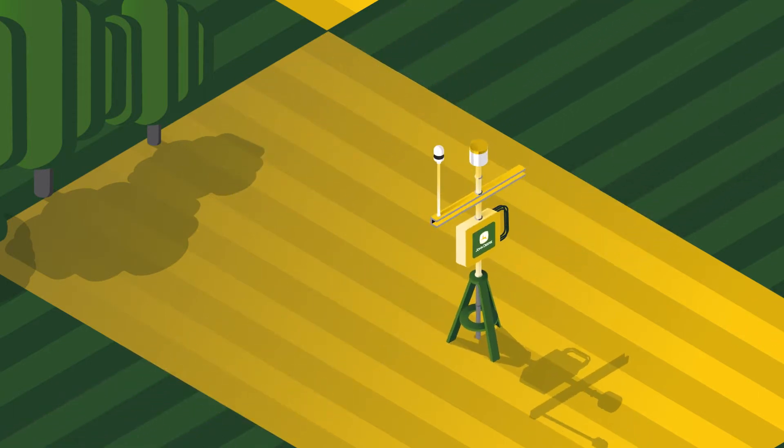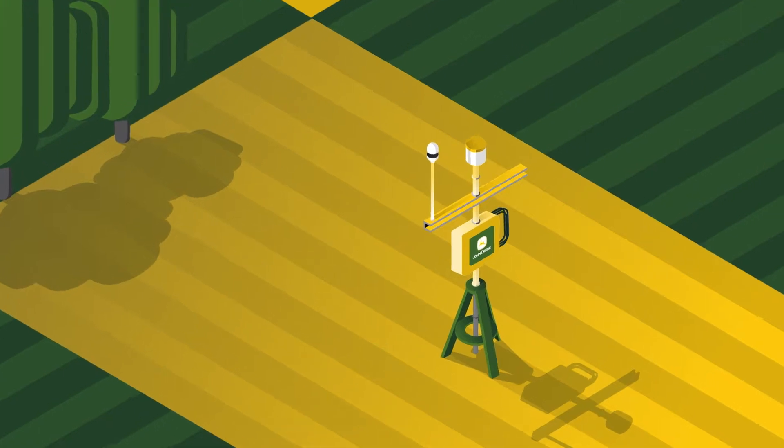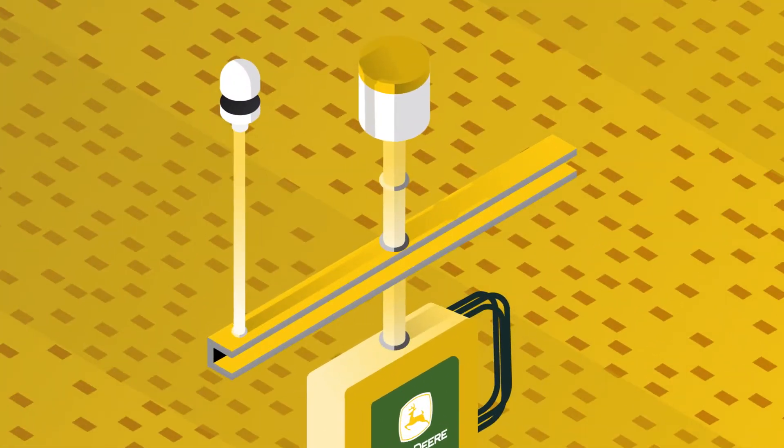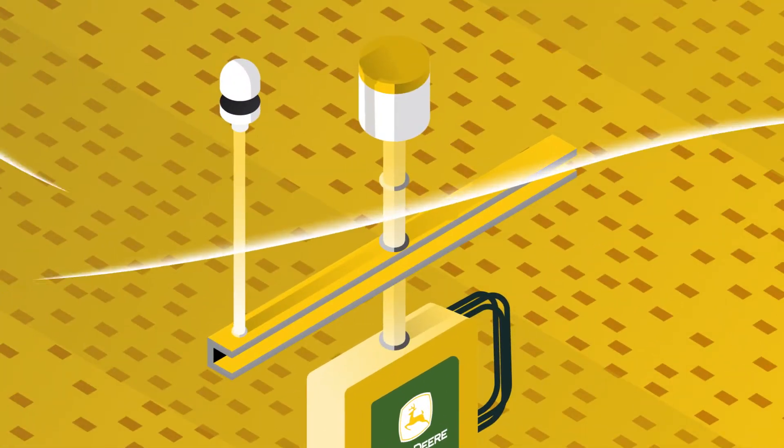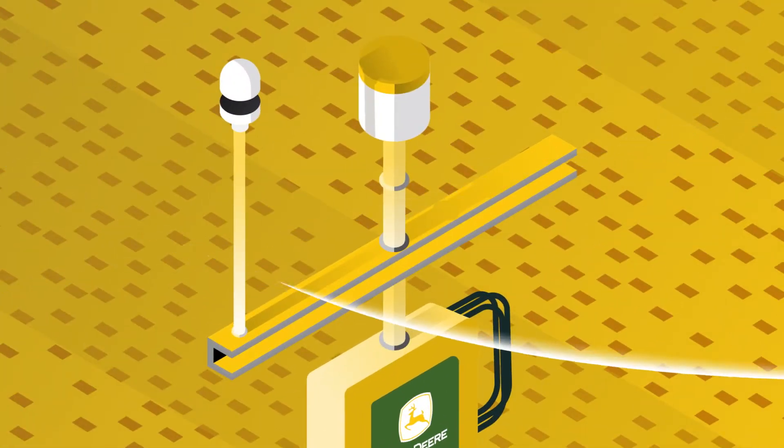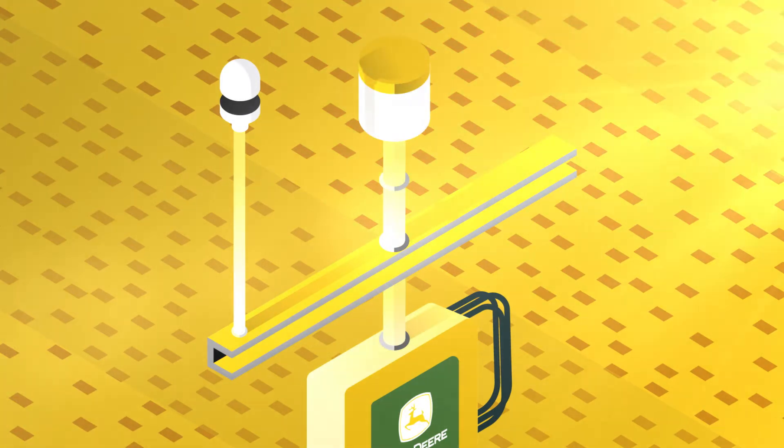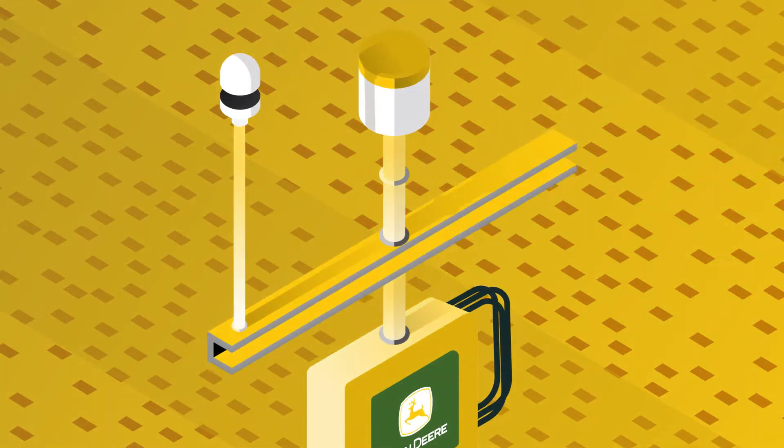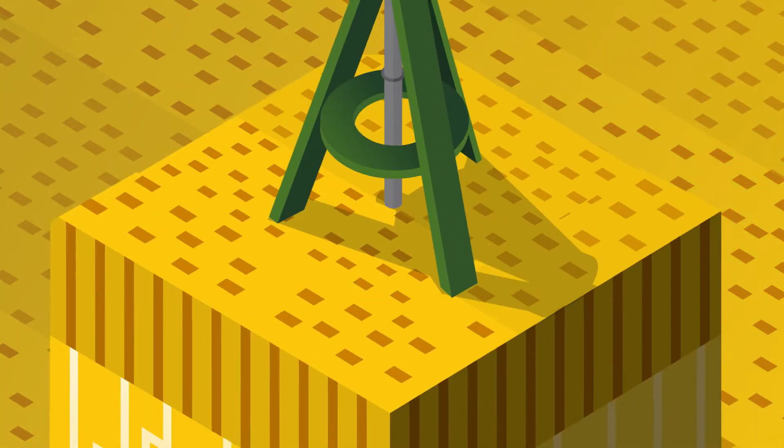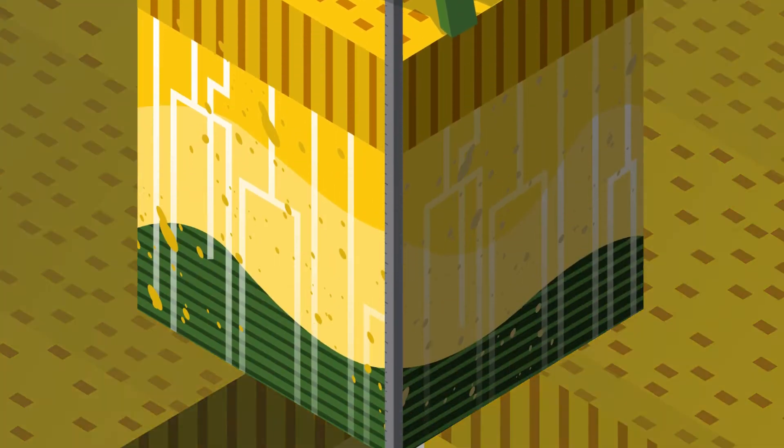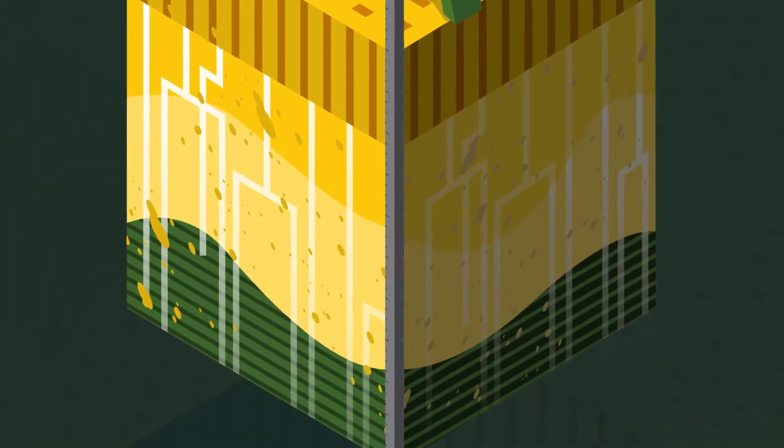it starts with your Field Connect weather station. It collects the data you need. Wind. Rainfall. Sunshine. Relative humidity. Leaf wetness. Air temperature. Soil moisture. And soil temperature.